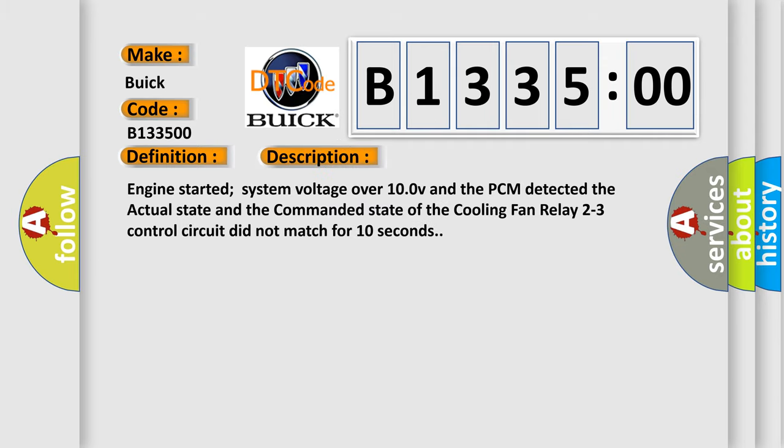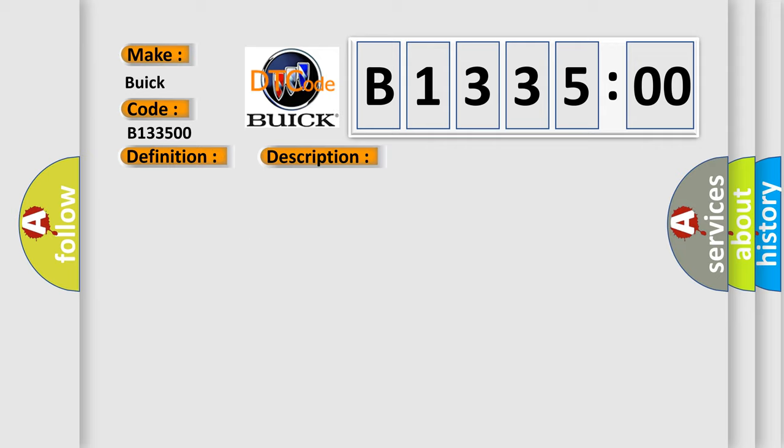And now this is a short description of this DTC code. Engine started, system voltage over 10V, and the PCM detected the actual state and the commanded state of the cooling fan relay 2 to 3 control circuit did not match for 10 seconds.